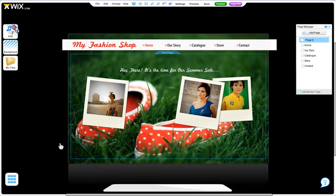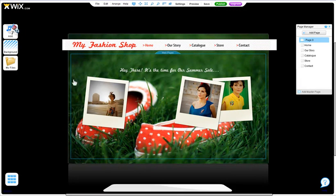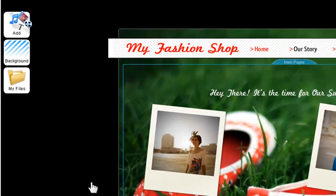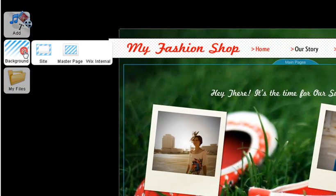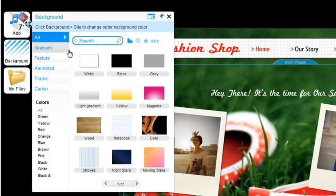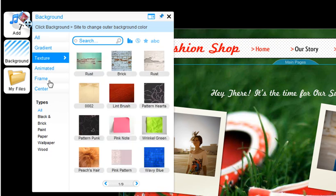You can also change the background of your master pages. Click Background, Master Pages. And here you'll find a huge range of backgrounds to choose from. Just click on the one you want to use.